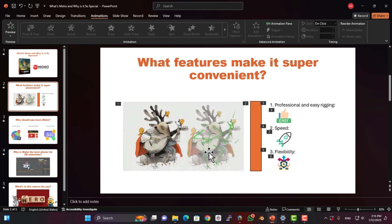Two, speed. Some software slows down your computer when projects get heavy, but Moho runs smoothly even on a basic system. Three, flexibility. Whether you're working on simple animations or big projects, Moho gives you the freedom to bring any idea in your head to life.